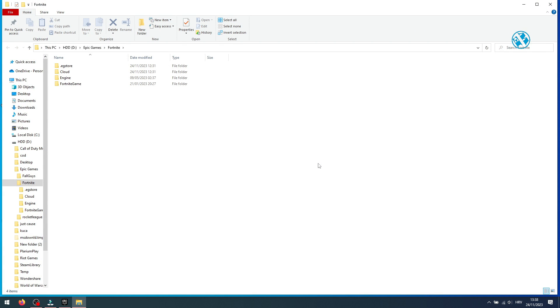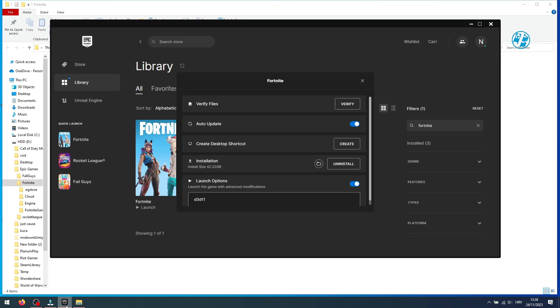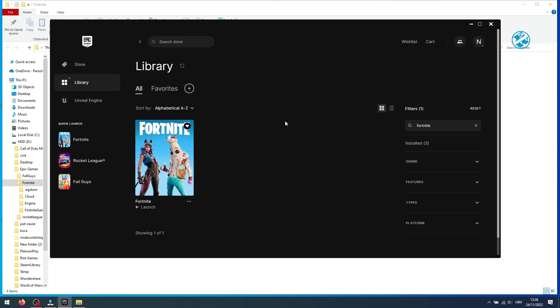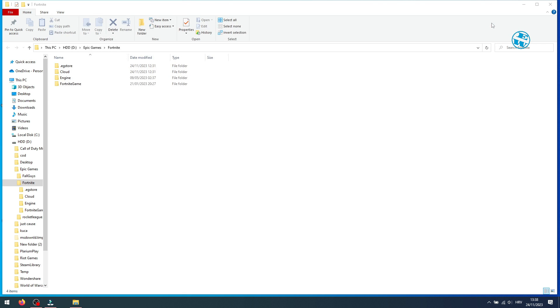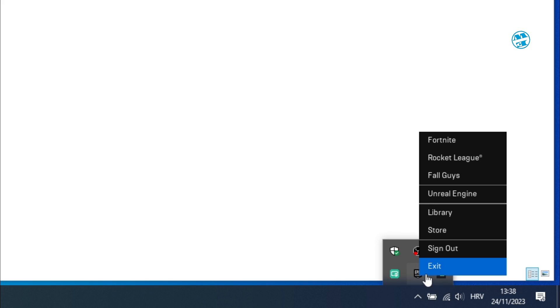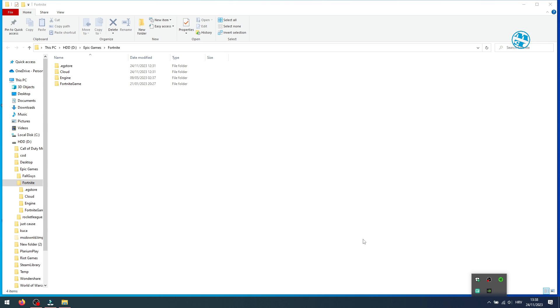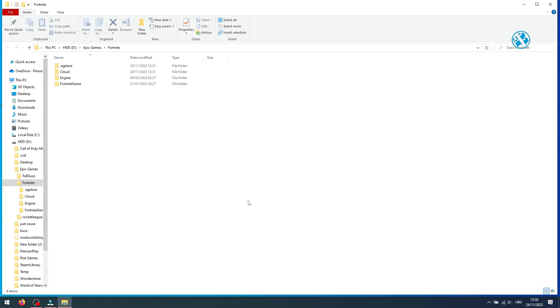When this folder opens, first you need to close Epic Games Launcher. Do not just click here on X because this doesn't close the launcher. Click down here on this arrow in system tray, then right-click on Epic Games Launcher and select Exit. Go back to this folder.